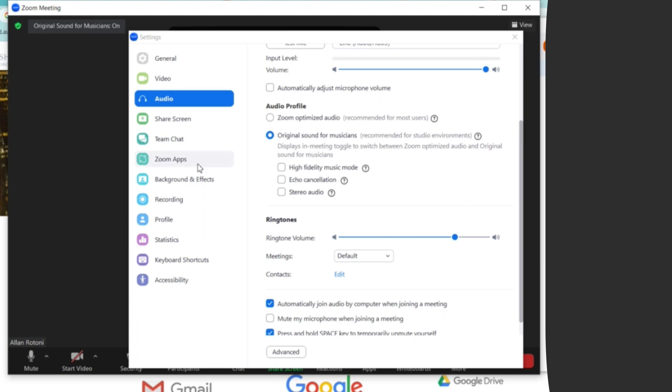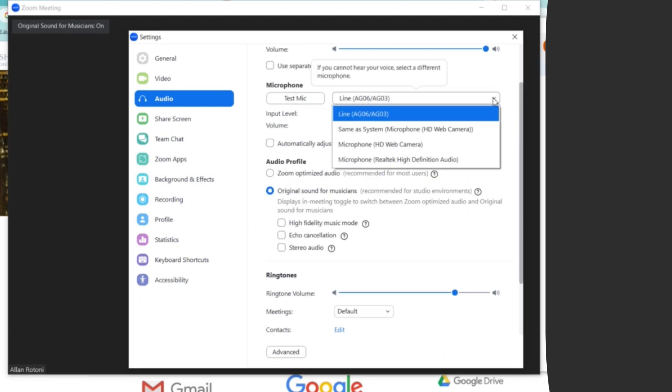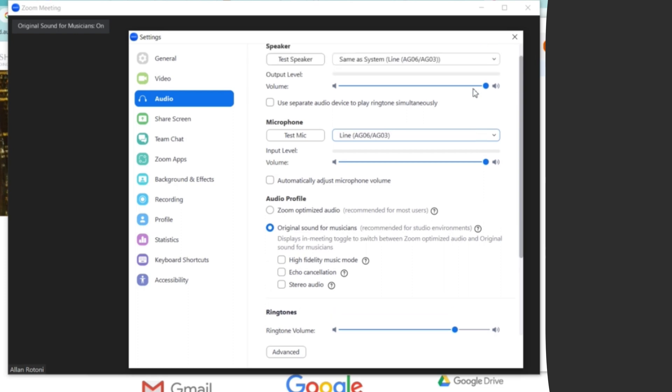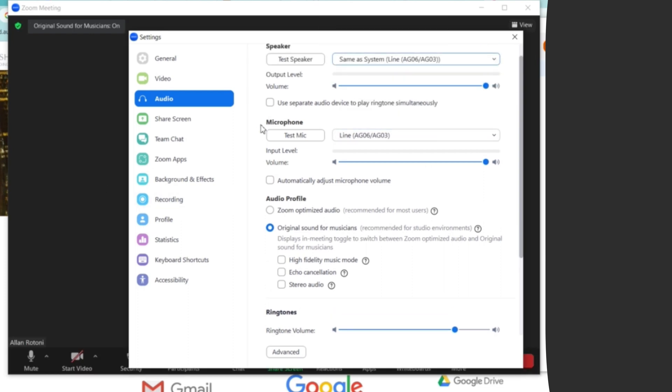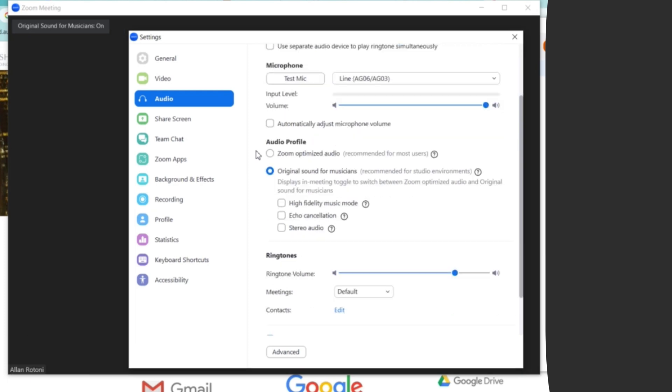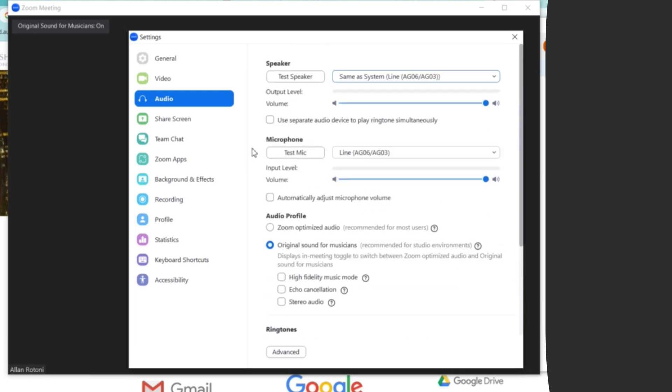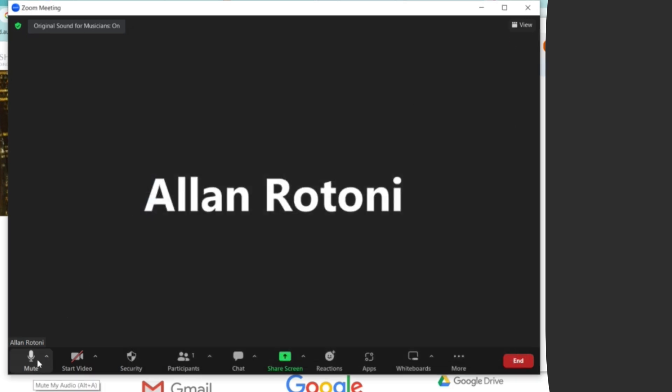To avoid any problems on the sound, make sure that we select the correct device that we are using. So I hope guys that this video will help you solve out the problem with regards to your microphone and AG-06 and the audio. Thank you so much and God bless.